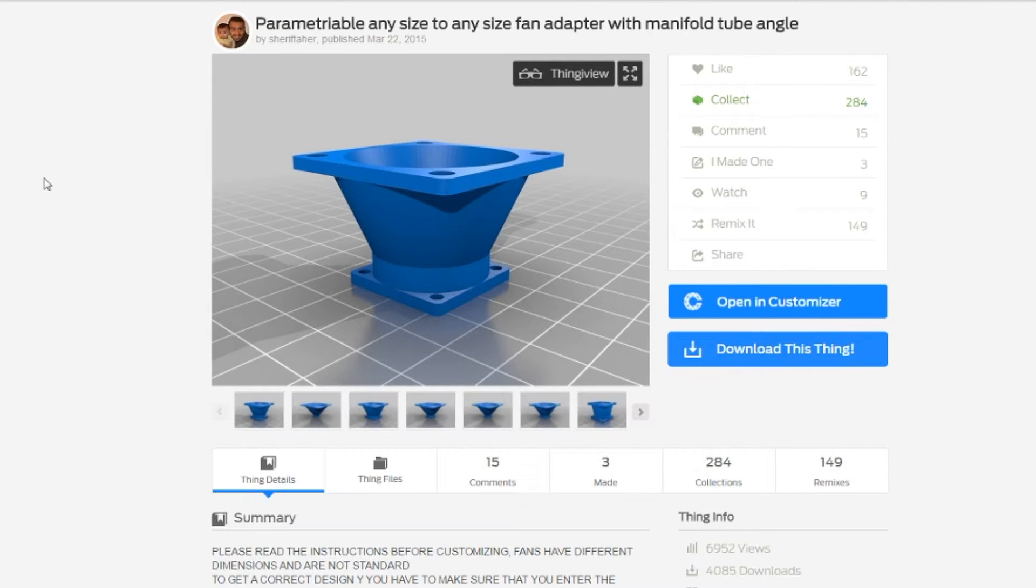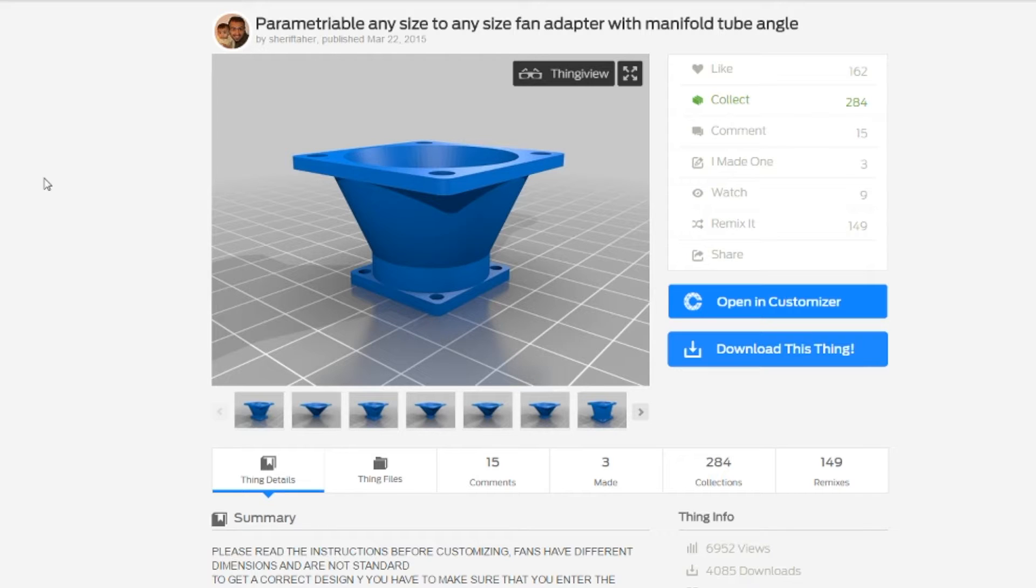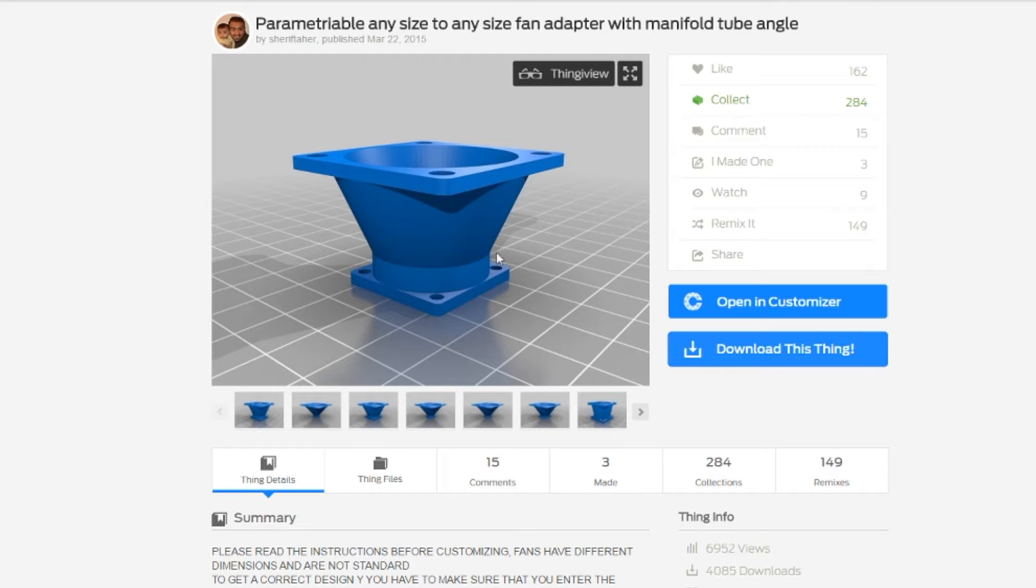Welcome to this edition of DIY3DTech.com. In this episode, we're continuing the Thingiverse Finds series. One of the interesting things I found is this gizmo here.